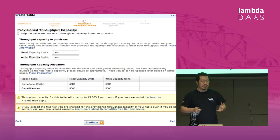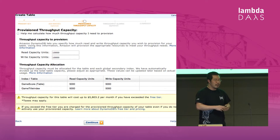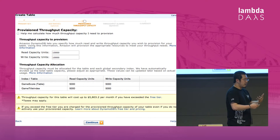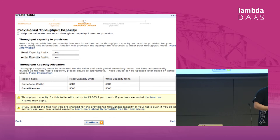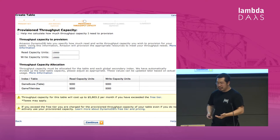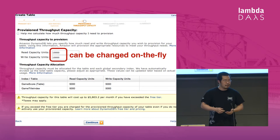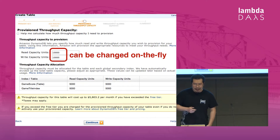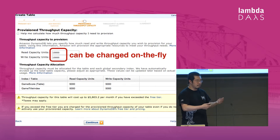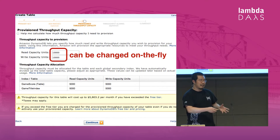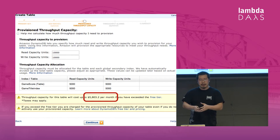Unlike most other Amazon services, it's not a pay-as-you-go model. Instead, you just name the throughput you require for a table. So it's the same amount of work to have a table supporting 10 reads and writes a second as it is to get one doing 10,000 reads and writes a second — you fill in a small form, press OK, and a few minutes later your table is ready. You can change your throughput requirements as needed and only pay for the resources Amazon has reserved to meet those requirements.